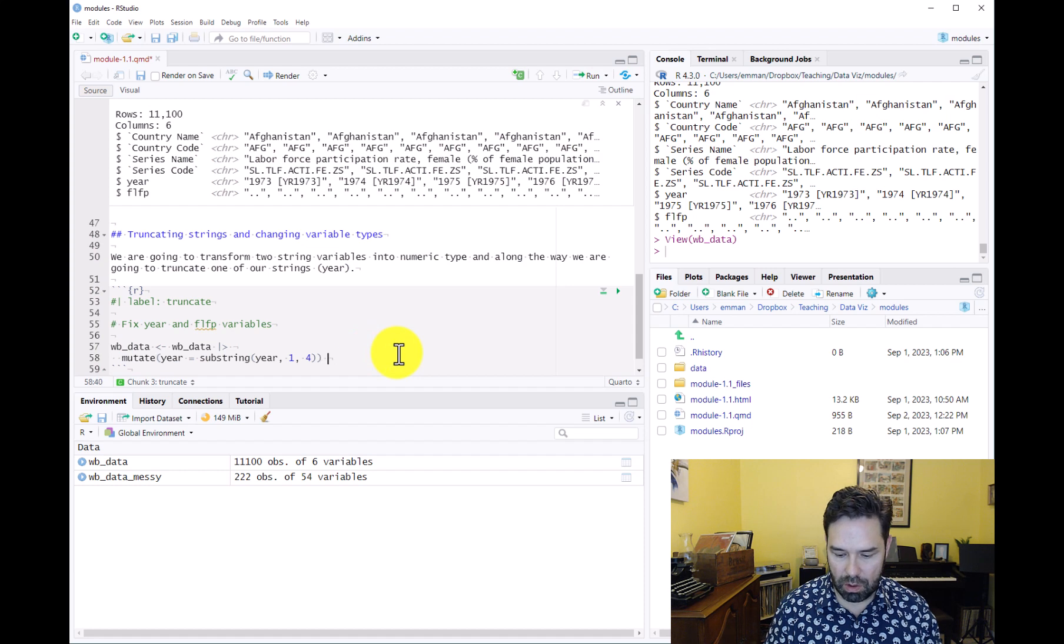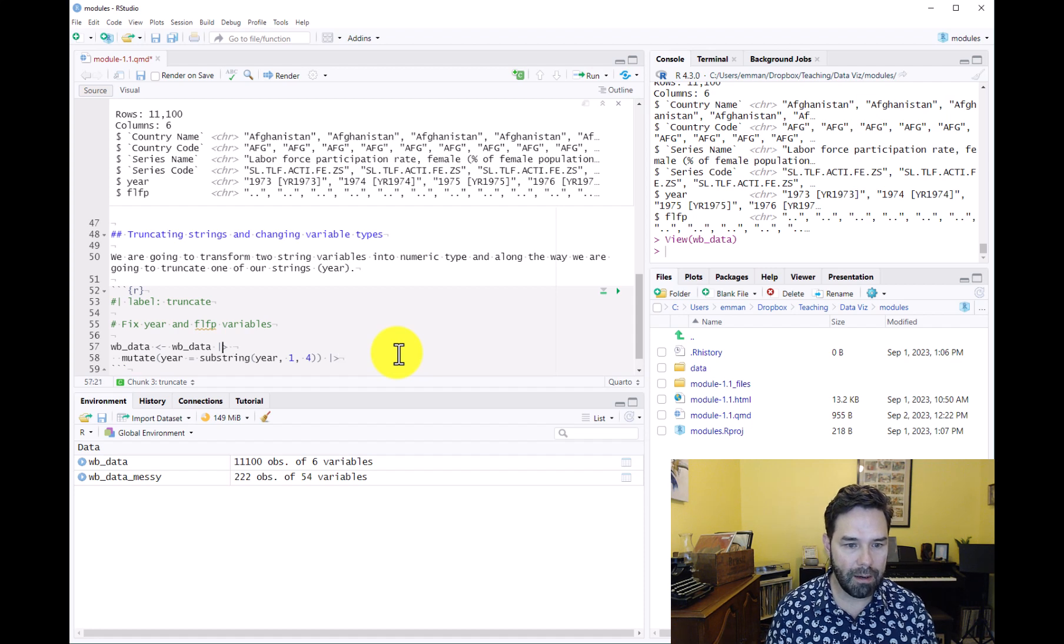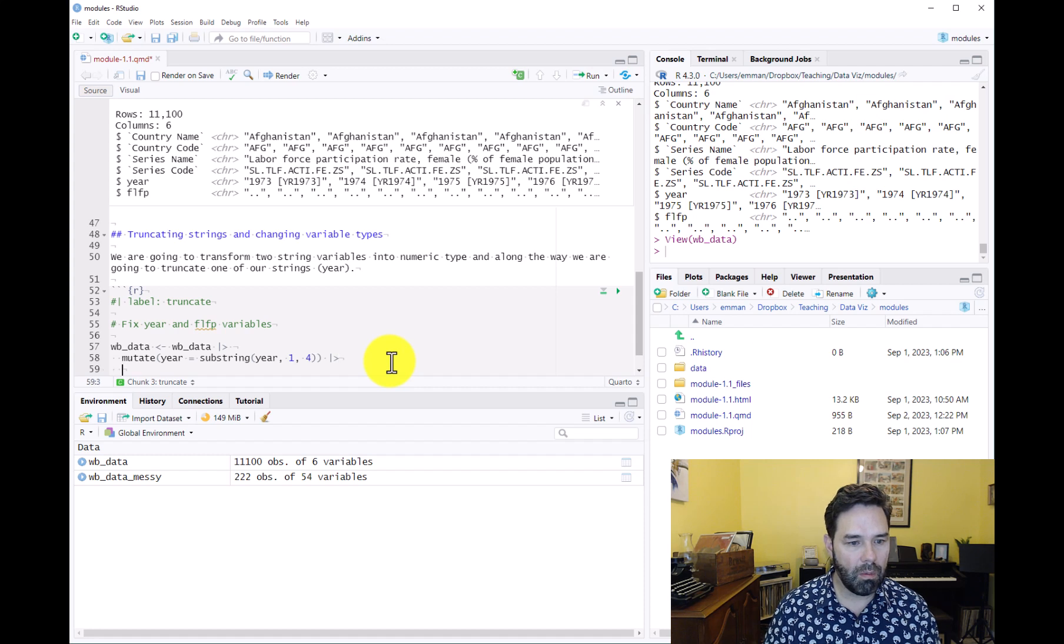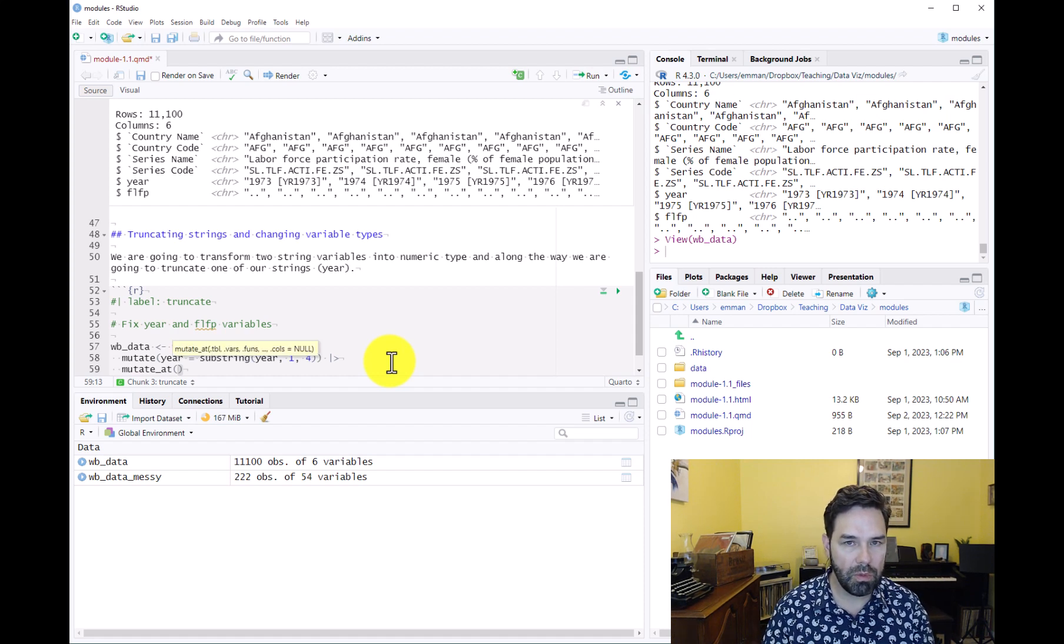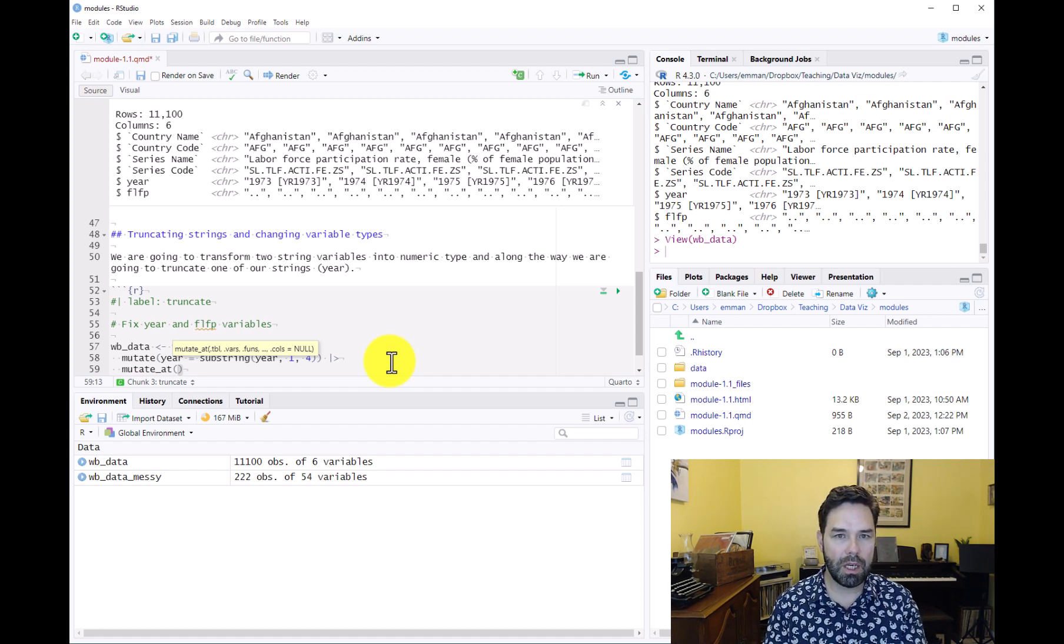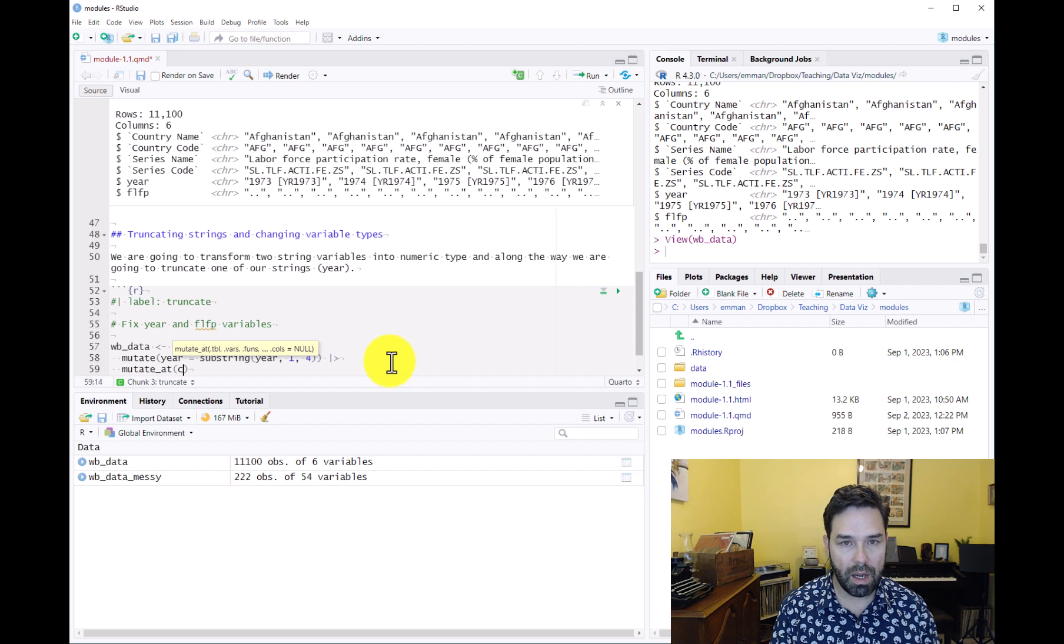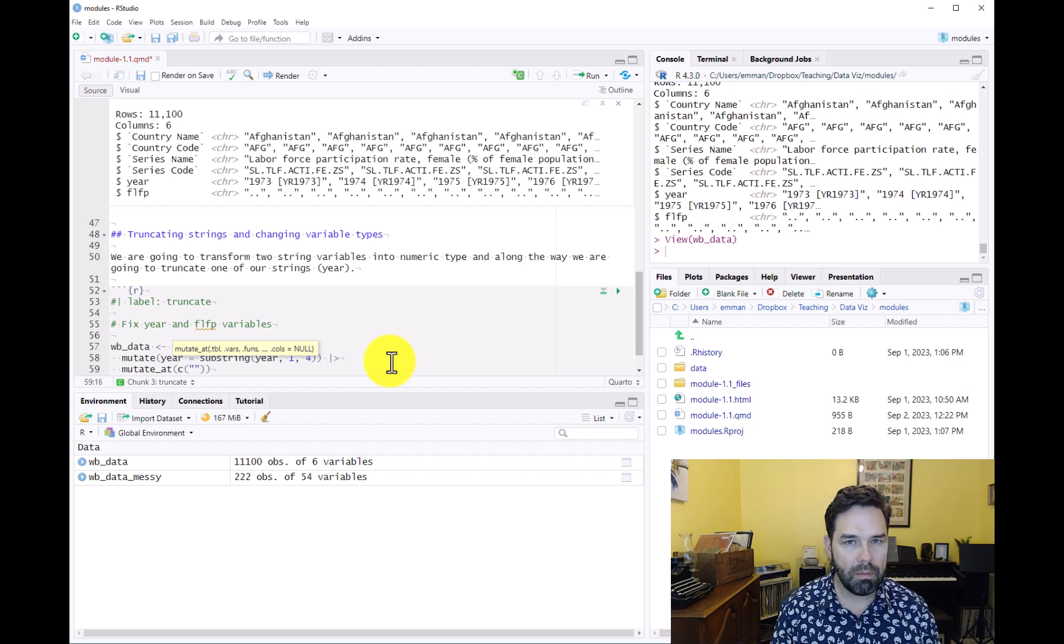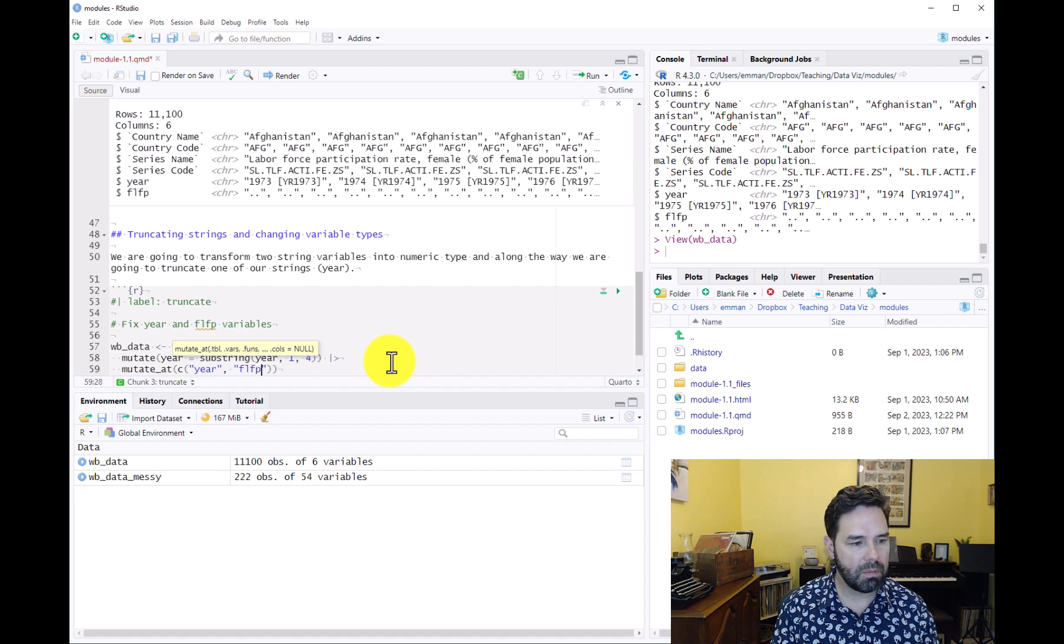Once we finish that, we want to add another pipe operator because we want to continue to manipulate the data frame. We're going to call mutateAt. This is when we want to do the same thing to more than one variable. Here we're going to change both year and female labor force participation and transform them to numeric variables. We're going to use the combined function to tell R that we want to apply mutateAt to two variables, year and female labor force participation.